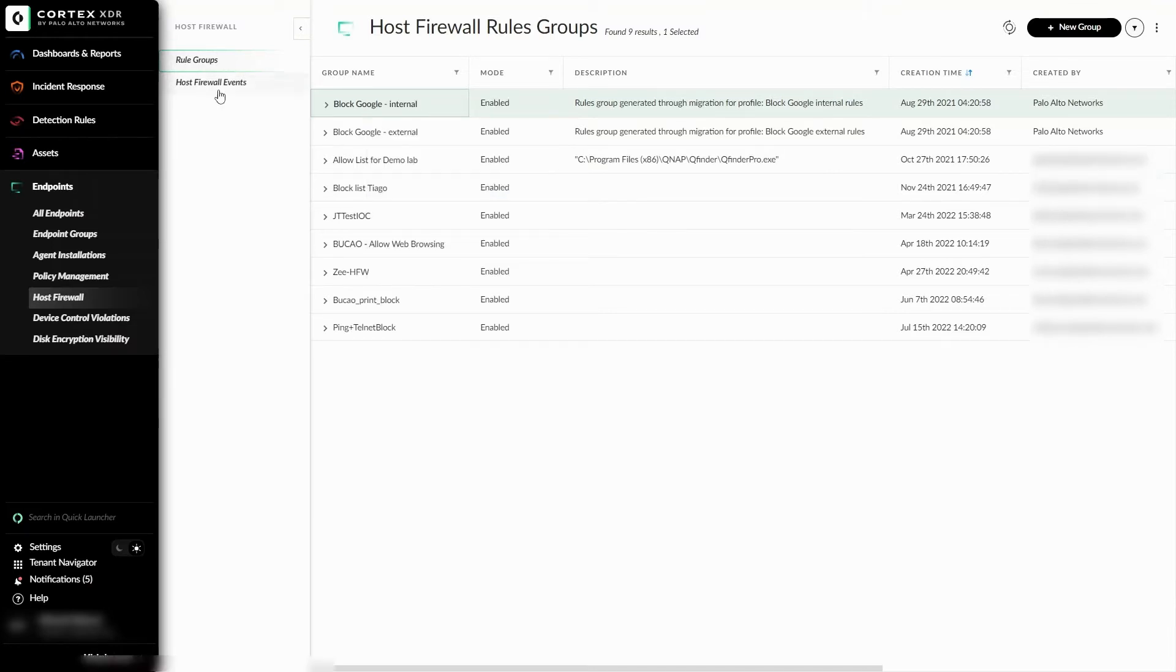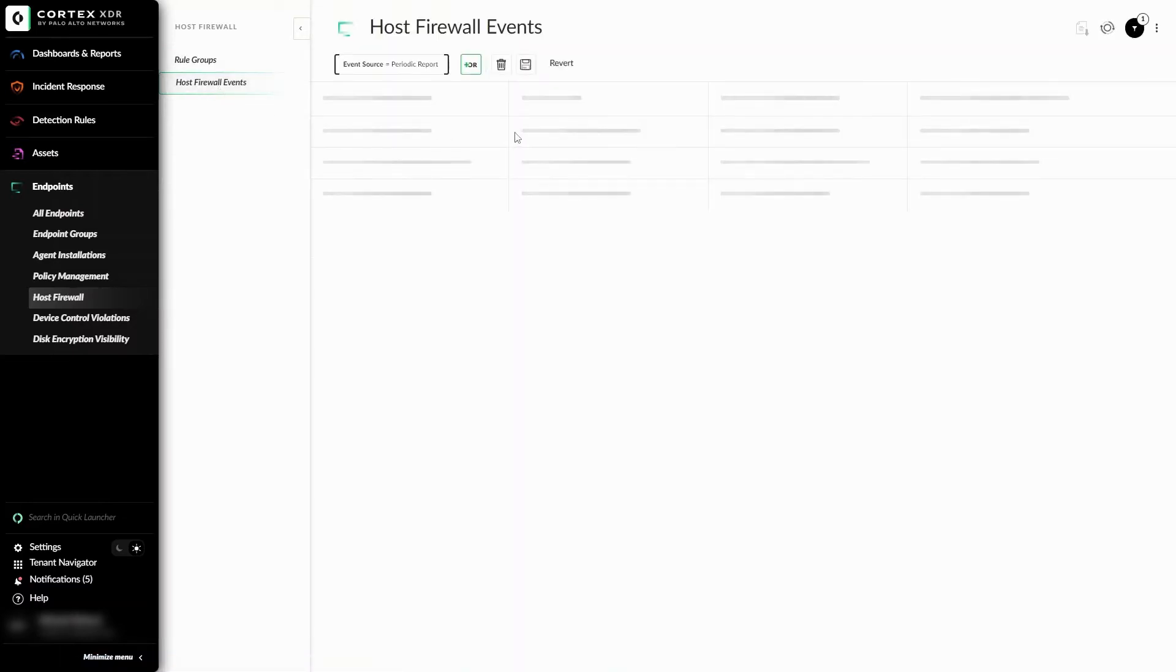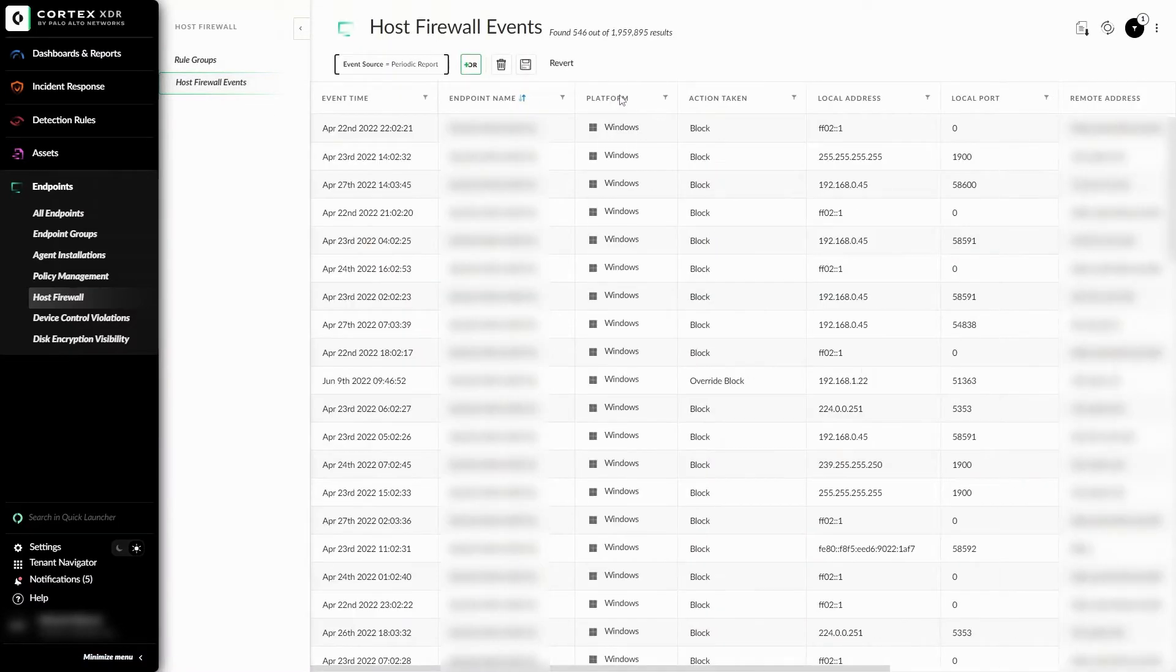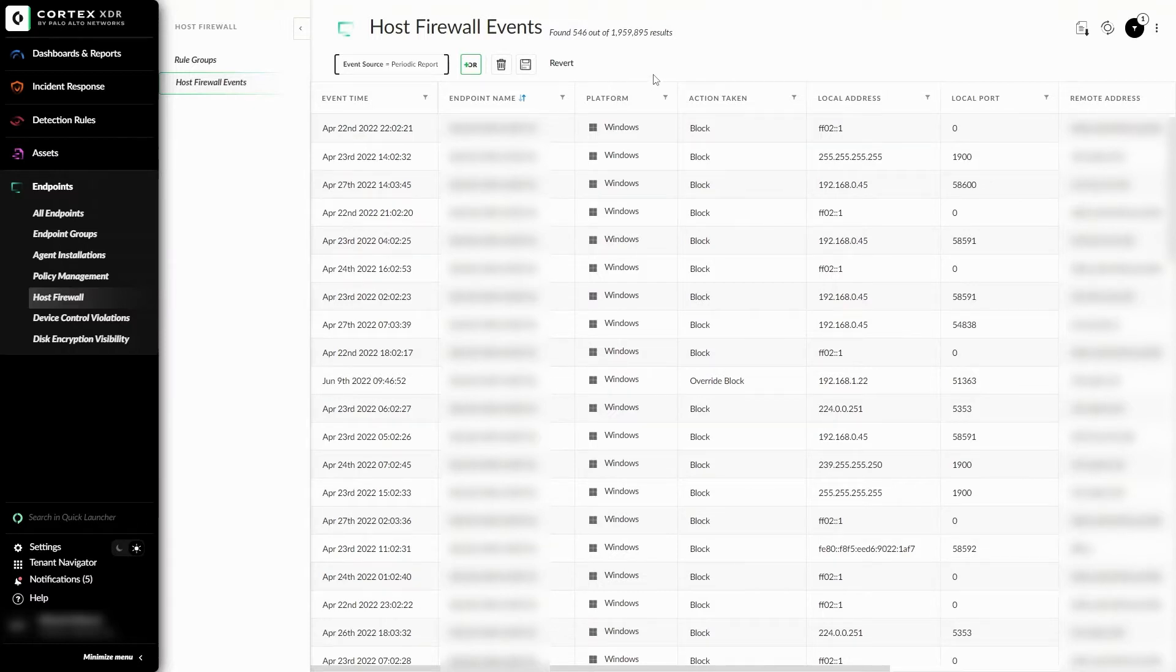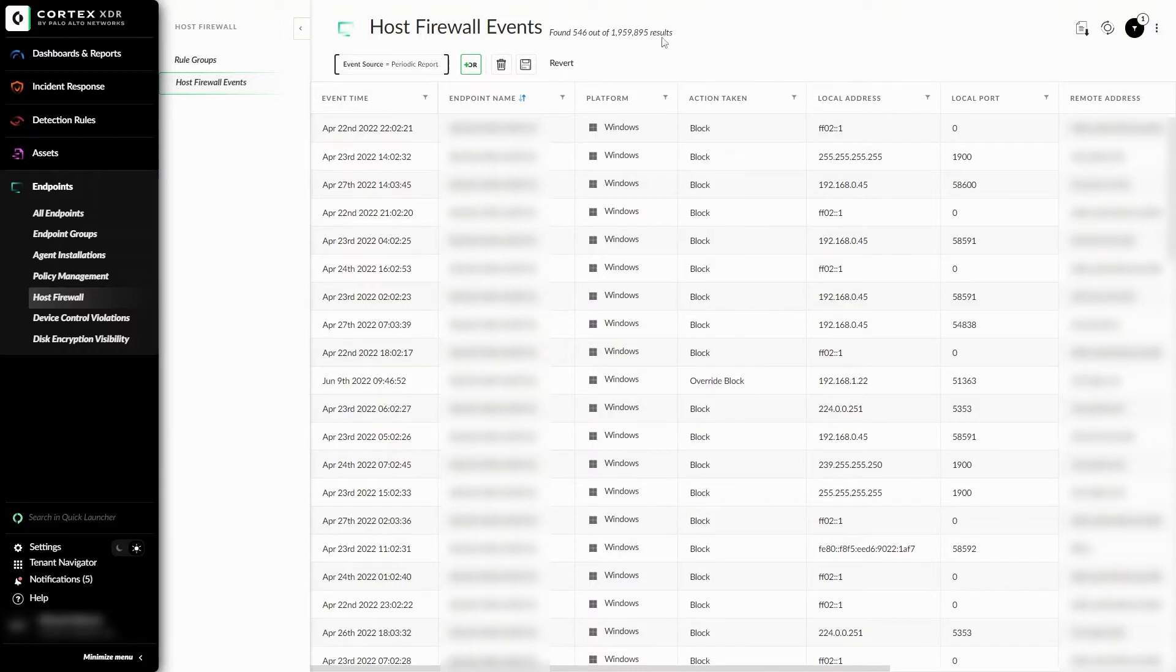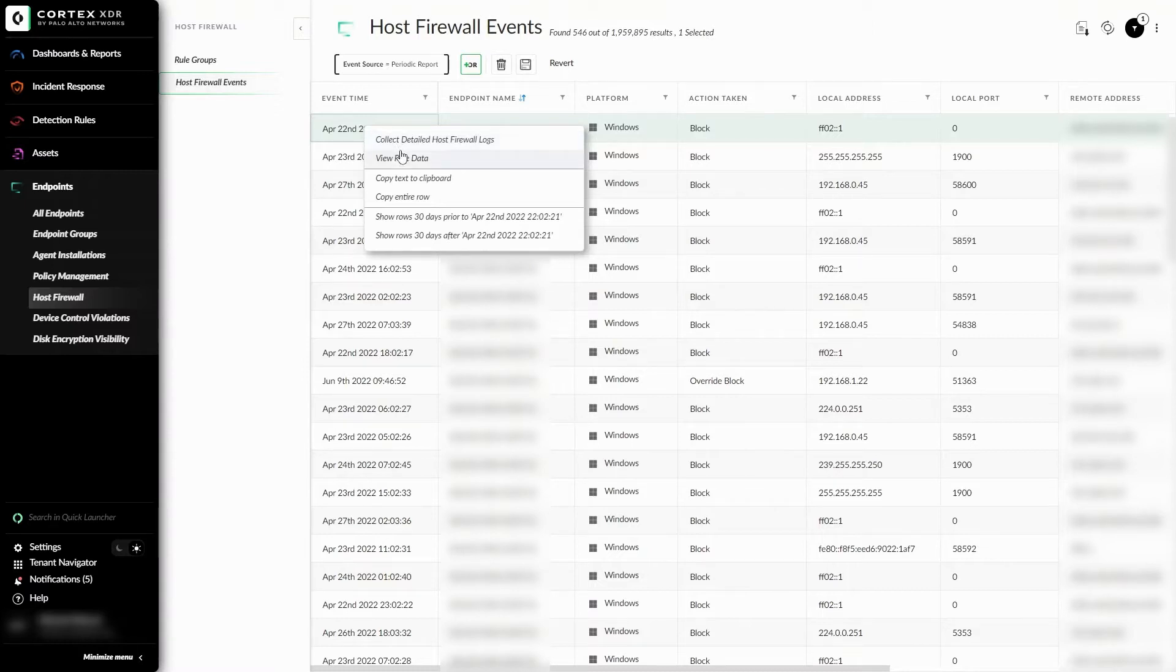On the Host Firewall Events tab, we can see instances of any established Host Firewall group taking action. This includes individual allowances or blocks. On the top right, we can export the information listed here, refresh filter, and adjust the view of the logs listed here. If we right-click on an individual event in this section, we can see that we have the option to collect detailed Host Firewall logs, along with the ability to view rule data.